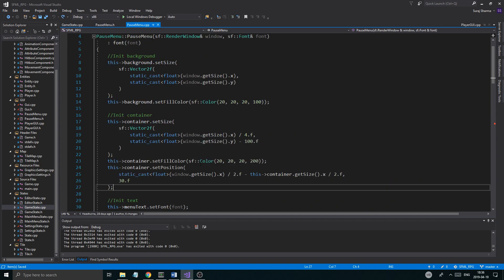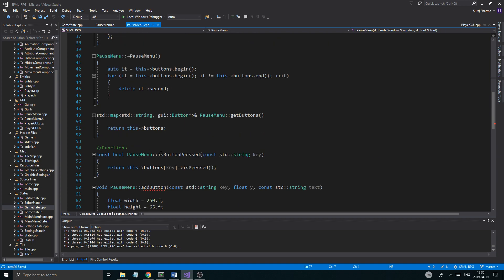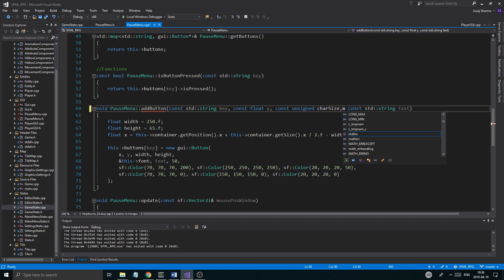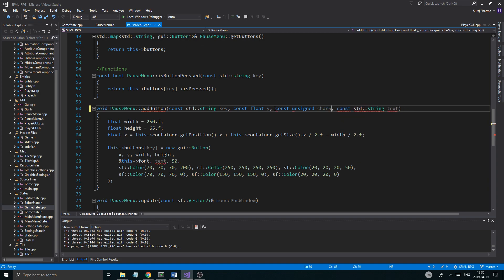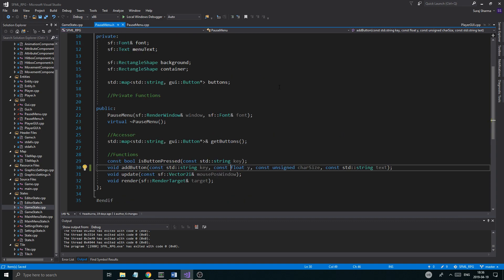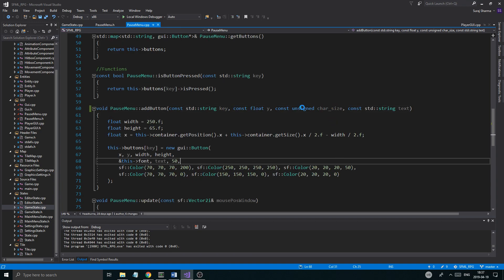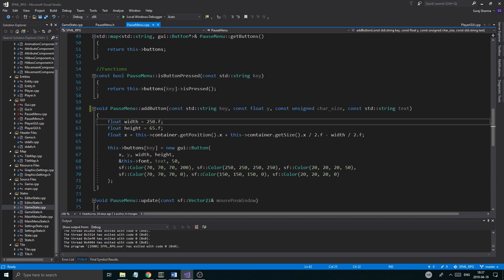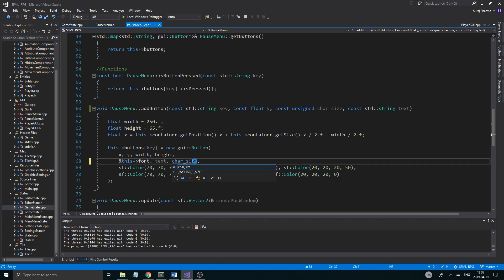So going to pause menu, go into your add_button function. Right here, we'll just do const here and then a const unsigned char size. We need to keep it like this so I know what is local and what is not local — that's why I do that underscore thing, to make sure it's a local variable. Anyway, we have our character size and I'm just gonna say char size here.